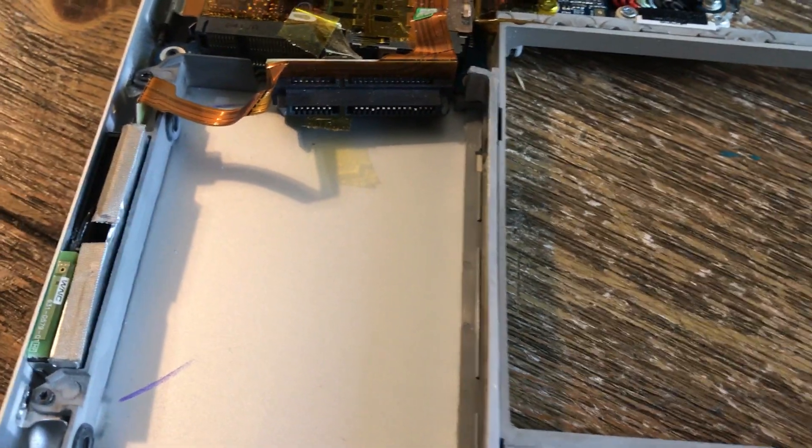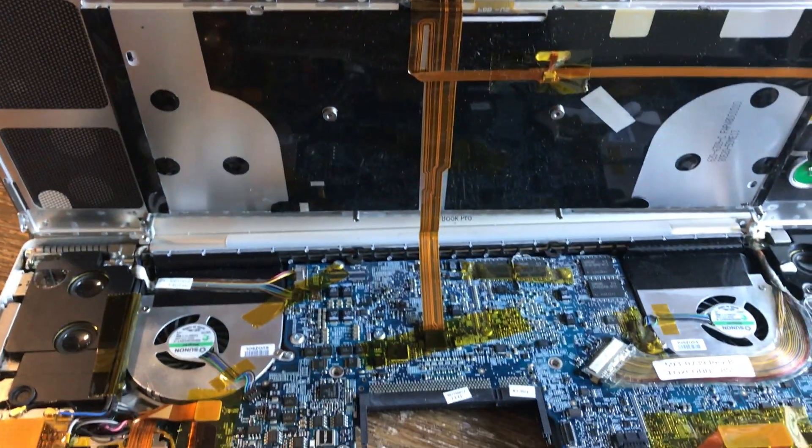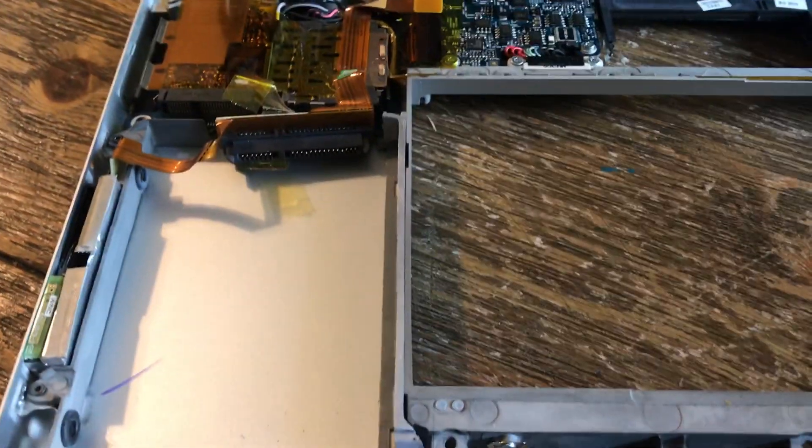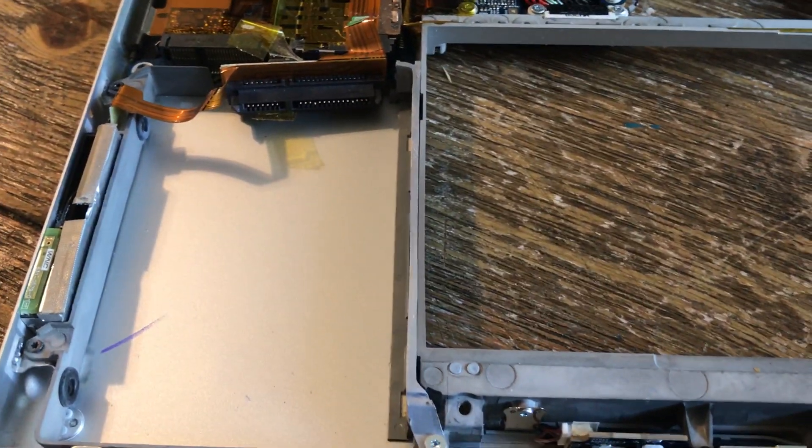I already removed the hard drive out of this because it's getting recycled, but I figured I'd show you how easy it is to get in and replace it.